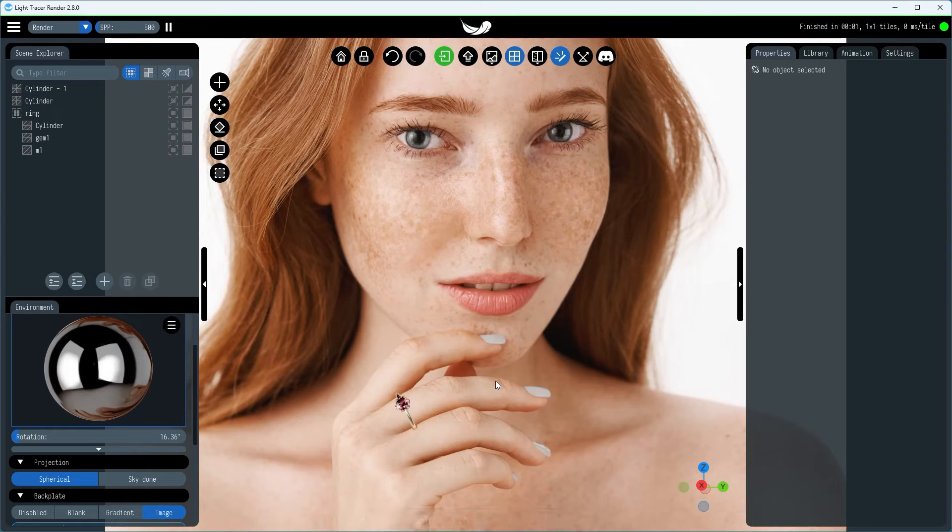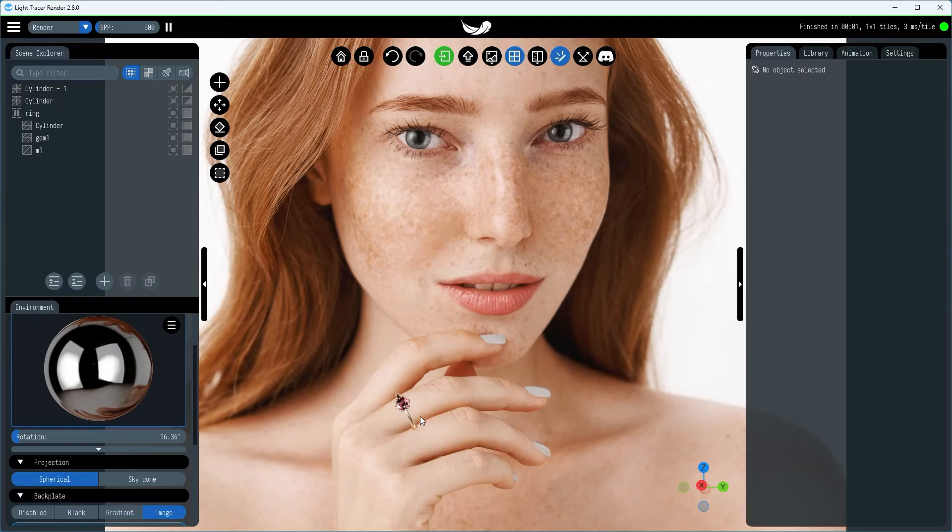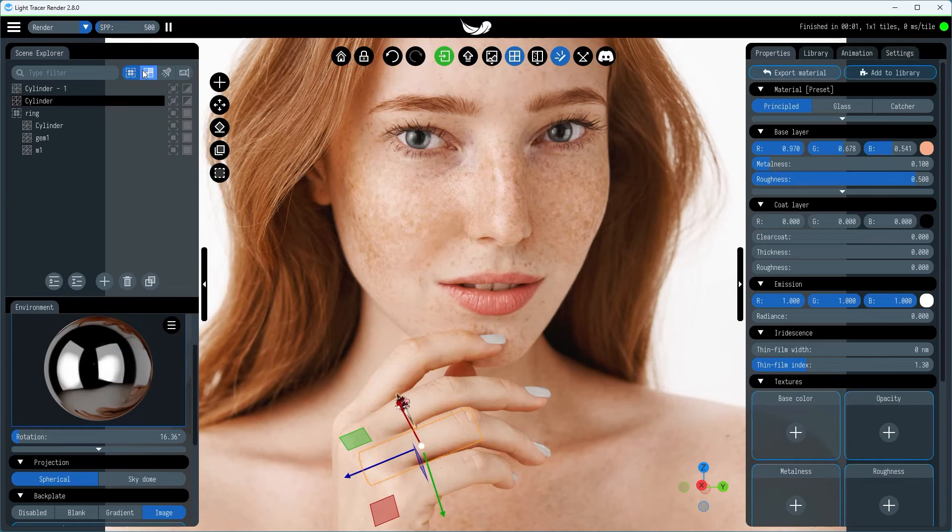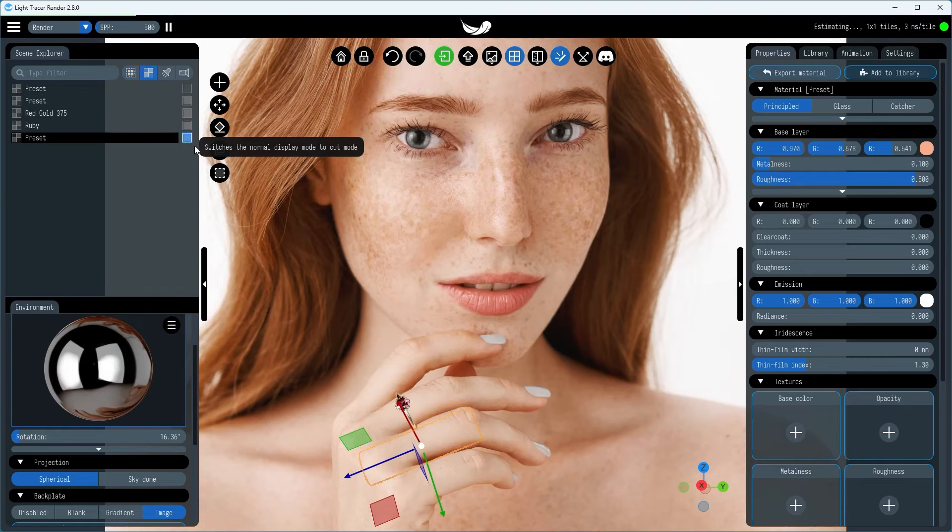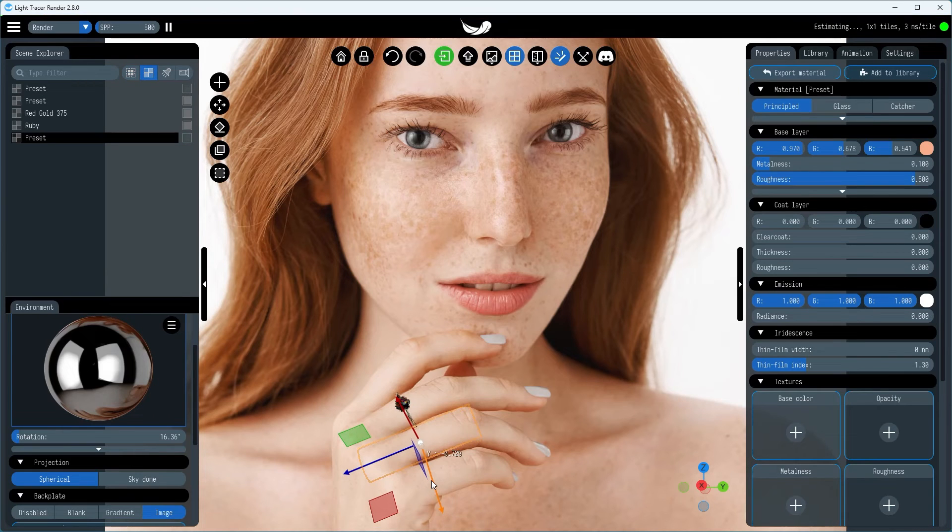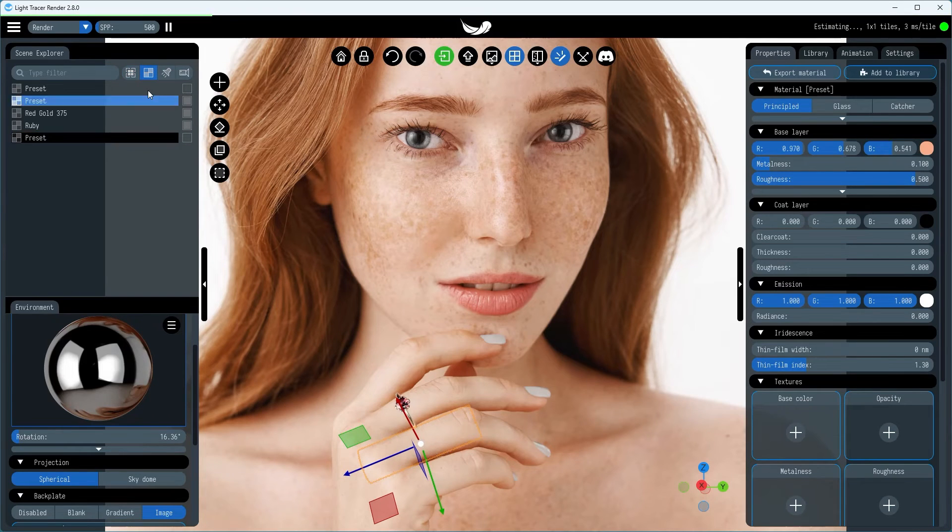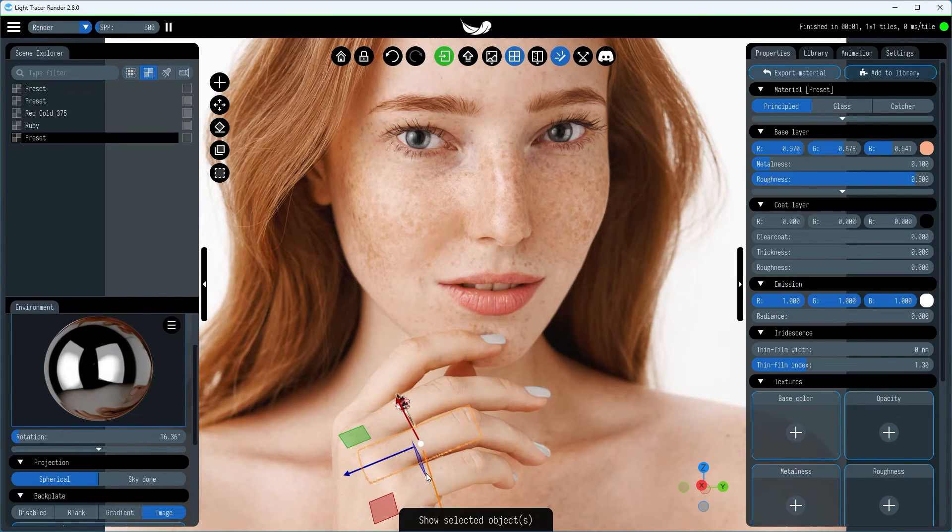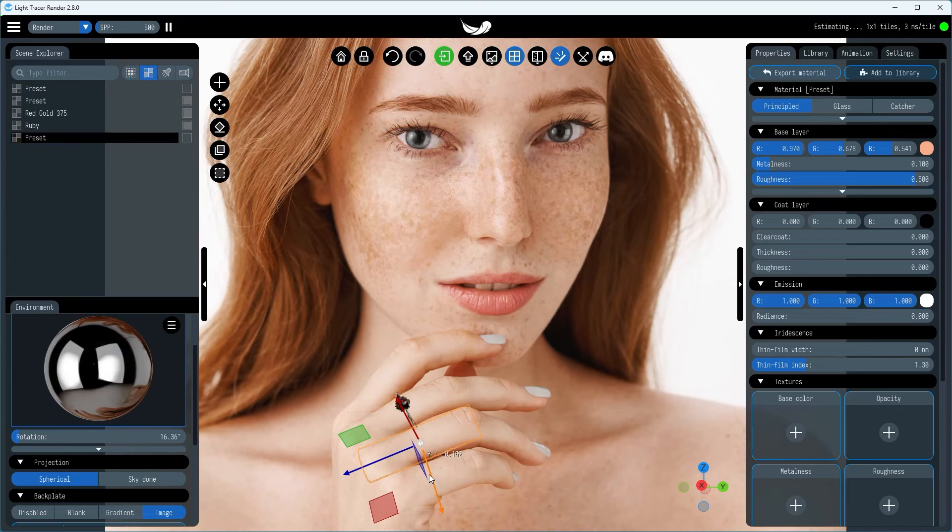The final touch involves clipping the portion of the ring that would be obscured by the second finger. For this step, instead of hiding it from the camera, we'll set the lower cylinder's material to cutout. This way, it still contributes to the reflections and clips the ring nicely.